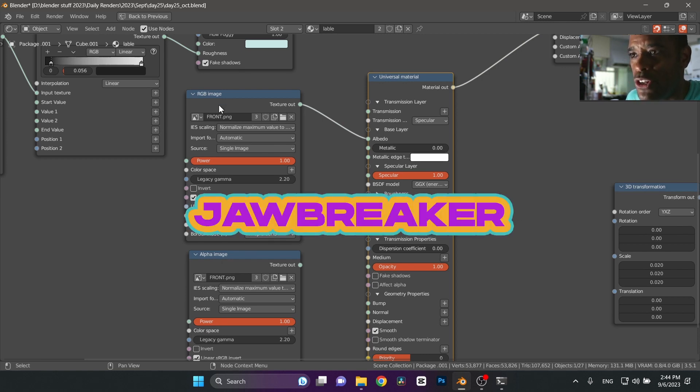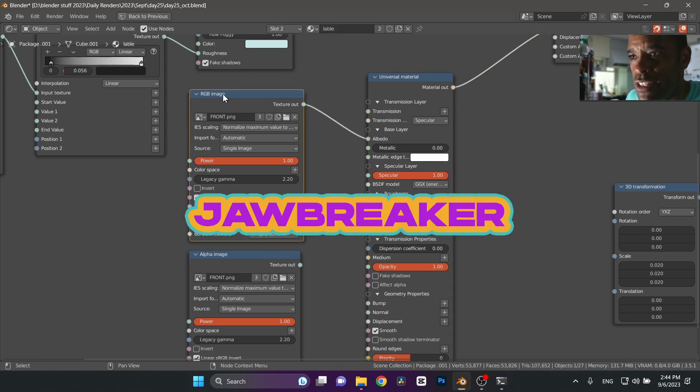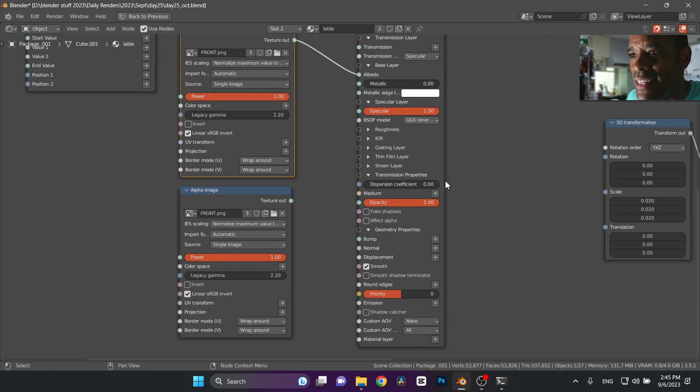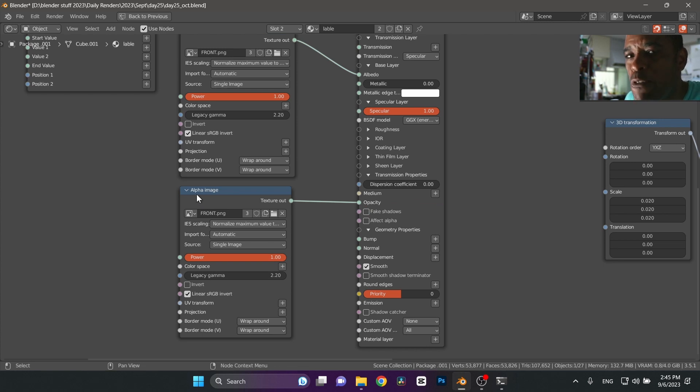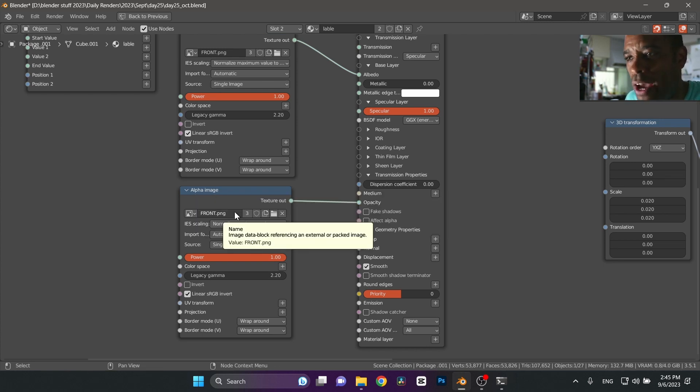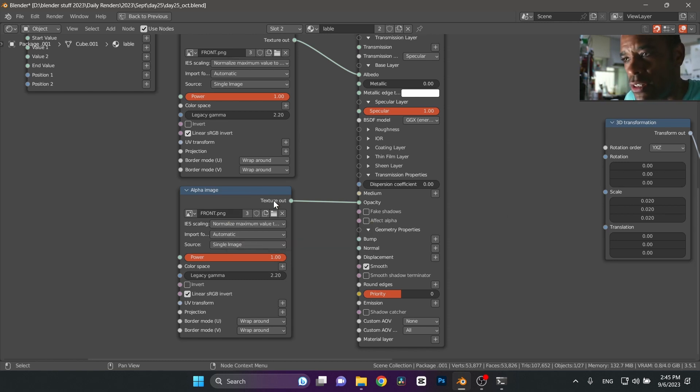But this is what I'm using for the label on the plastic. And what I do is the RGB image, this is the Photoshop image of the Jawbreaker logo. And then down here at the bottom, which I accidentally unplugged, this is an alpha image. And it's the same thing, but it's only taking the black and white values. And that's allowing me to basically cut the transparency around it.